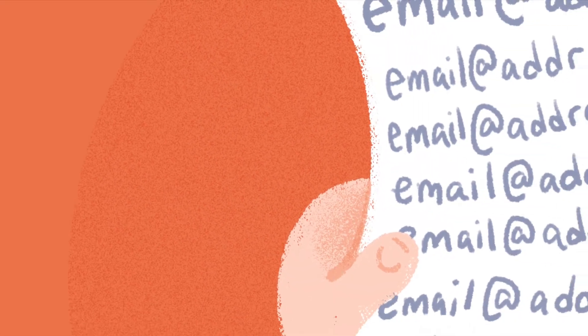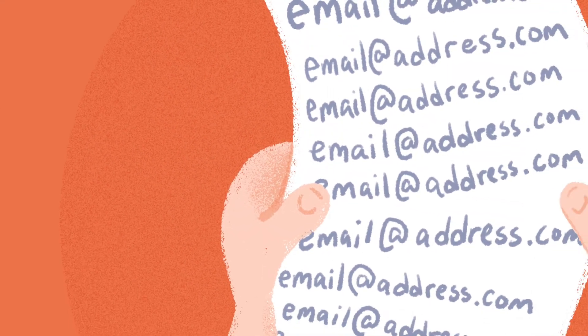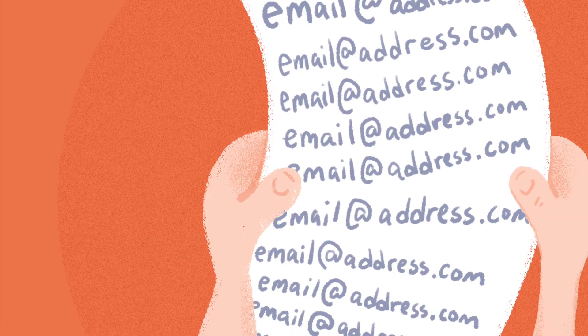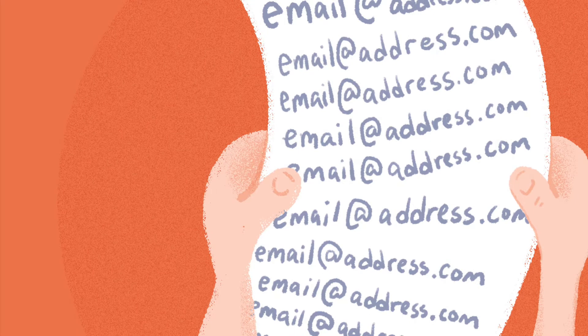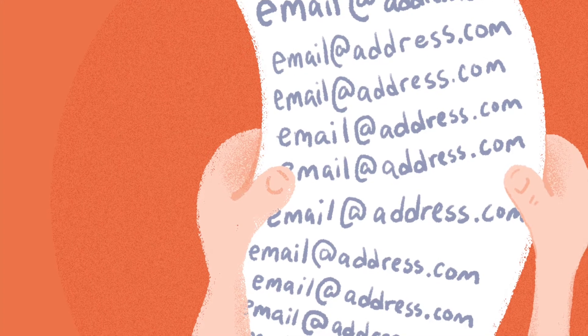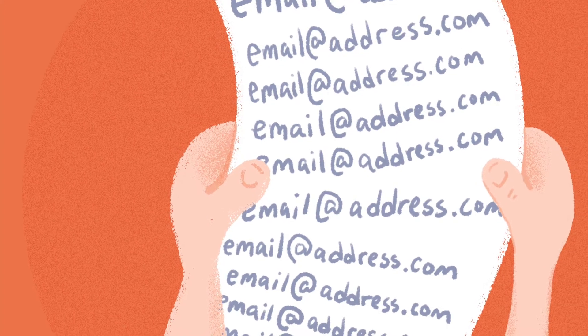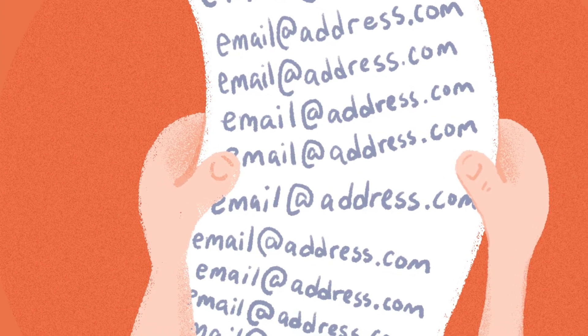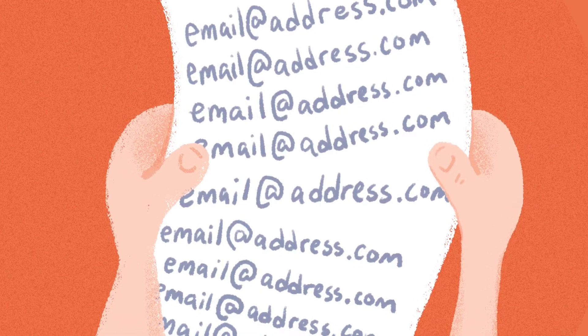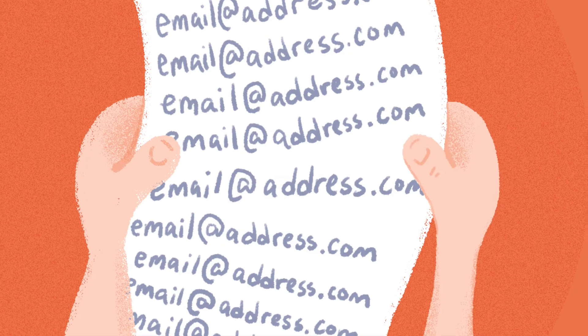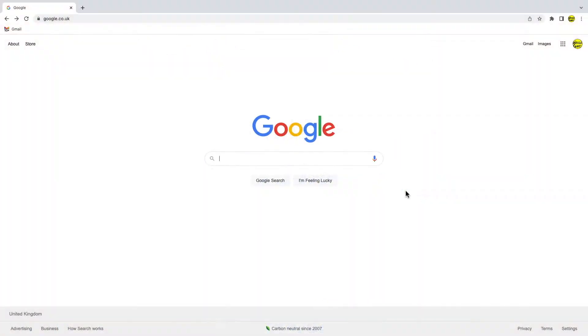A CSV file or comma separated variable file is just a list of items such as names or email addresses separated by a comma. We'll go into Google Sheets to create our CSV file.